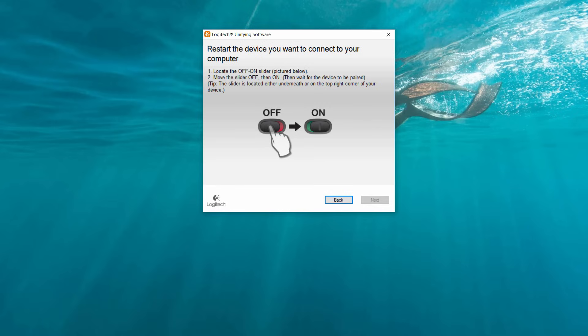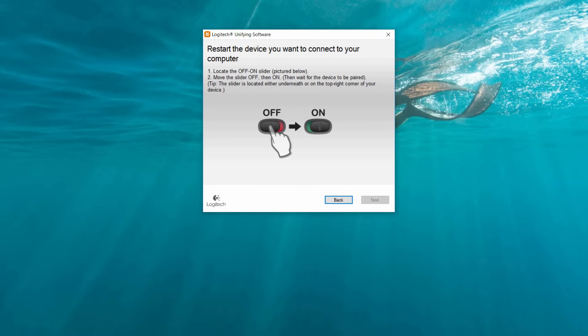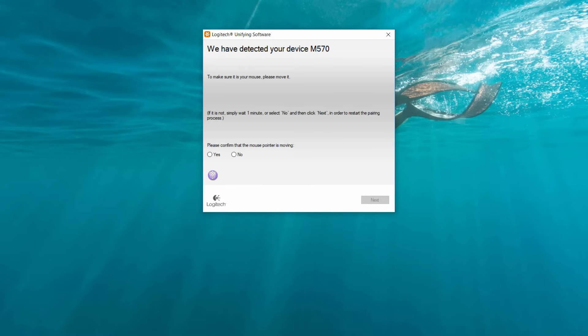It's one of the trackball mice where you control the mouse with your thumb. Anyway, I'm just going to slide it off and then back on again, and the receiver should pick my mouse up and add it to the list of devices it connects to.